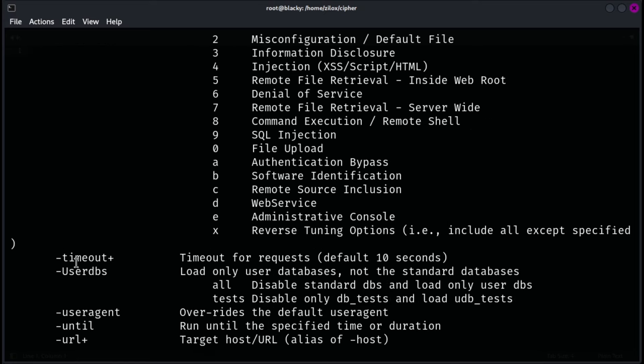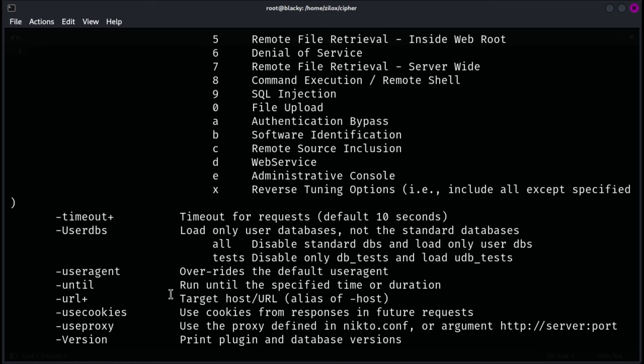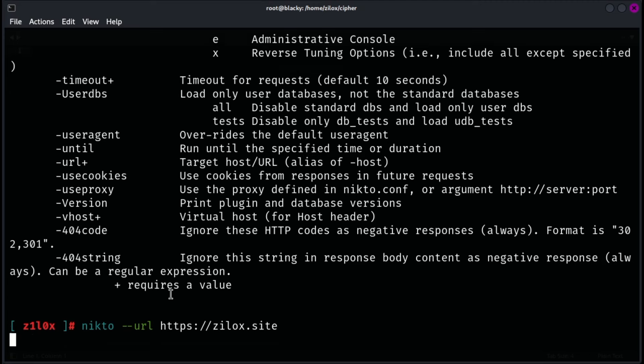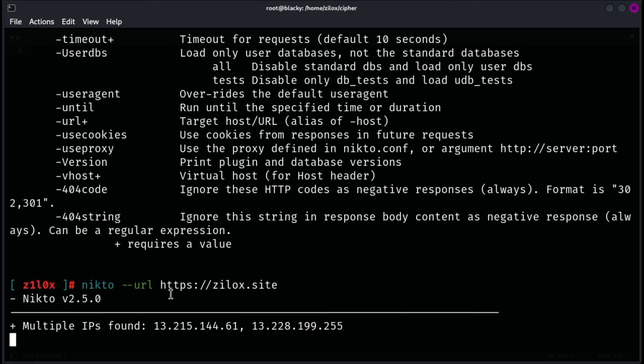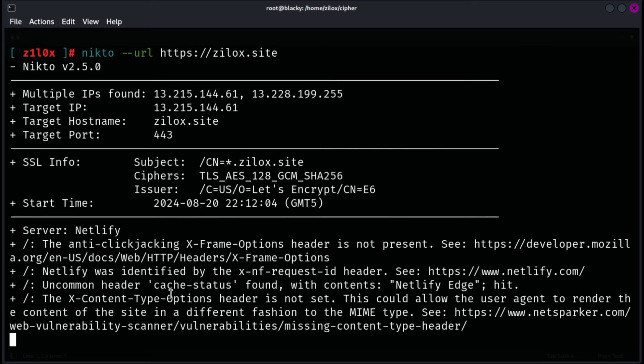Nikto checks for various issues, including default files, server-specific vulnerabilities, and potentially dangerous scripts. It can be used to quickly assess the security posture of a web server by generating detailed reports on its findings. Nikto's extensive database of checks and its ability to be run from the command line make it a practical tool for security professionals and penetration testers looking to enhance their web security assessments.